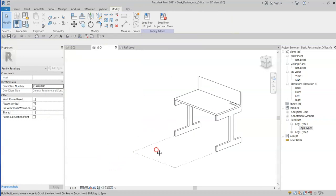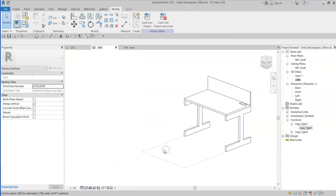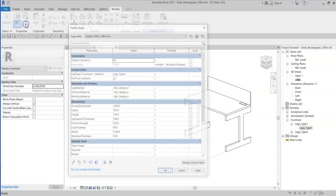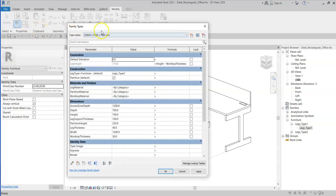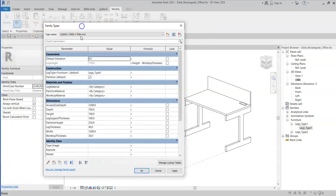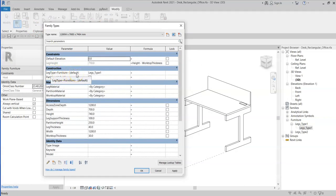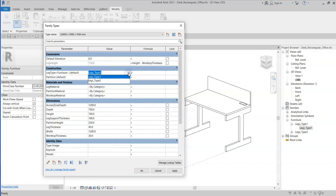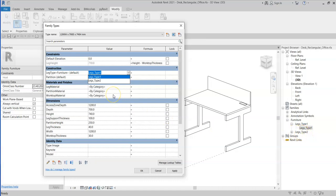Now that I have done that, I can check this family. So I will go to my family types. Here I have the leg type parameter with default, indicating that it is an instance parameter. If I then select on the dropdown, note that it is pre-populated with legs type 2, because that is the only other furniture family within this family.